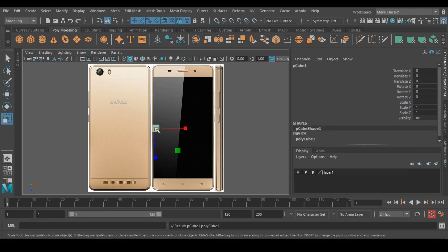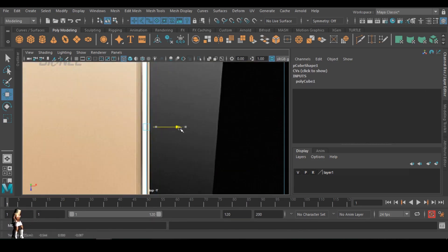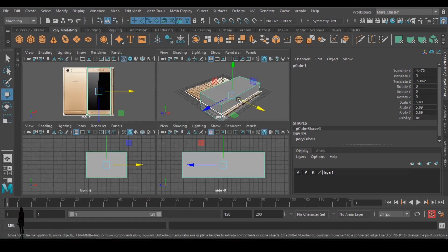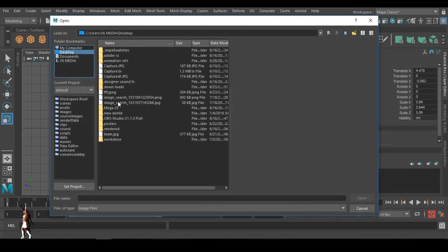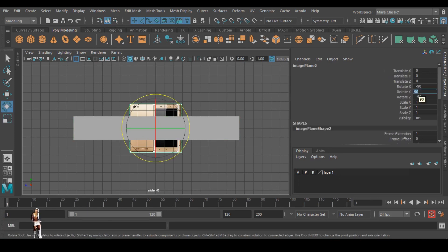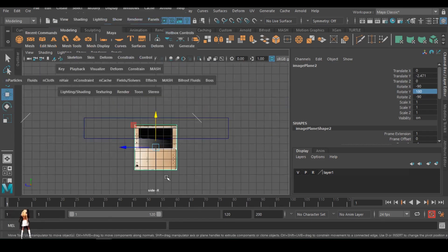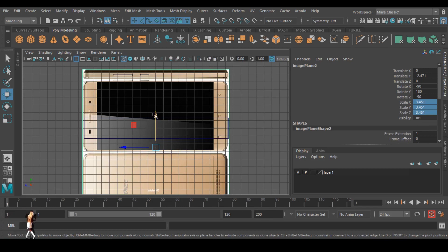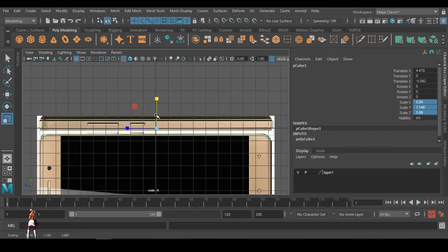I moved it in the top view, then I created a cube, then went to wireframe mode so that I can adjust and make it the size of the phone. I'm speeding it up. I also imported the side view of the phone, rotated it 180 degrees, then readjusted and scaled it up. I checked the scale value from the first one and copied it to the second one so that they would be the same size.